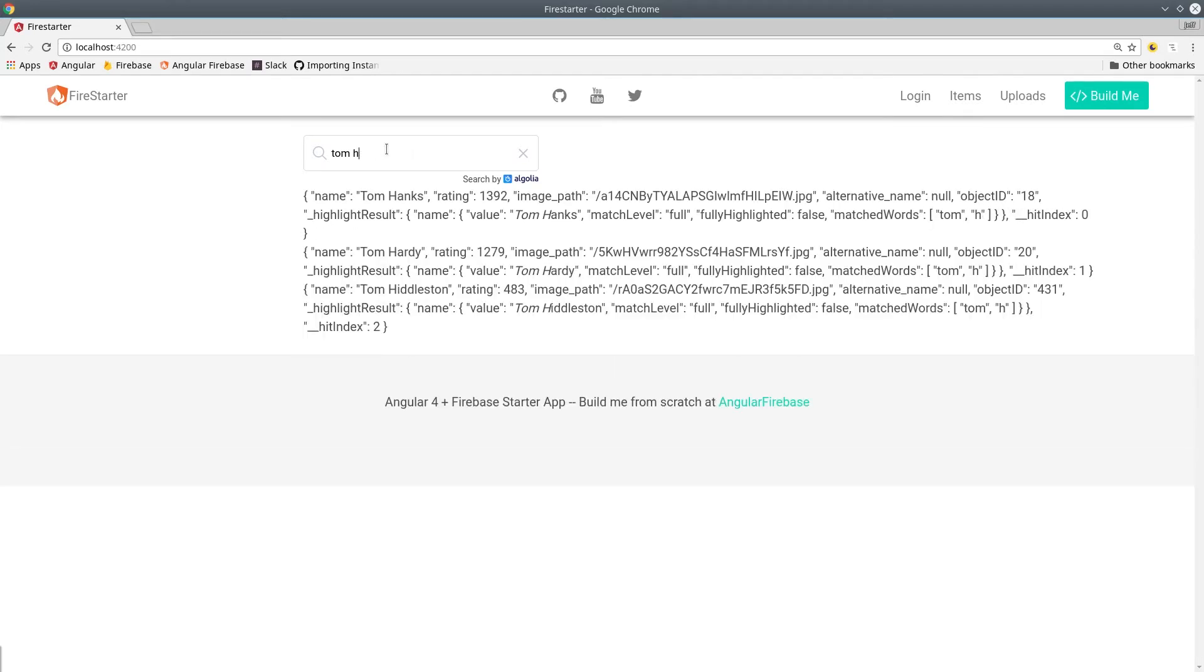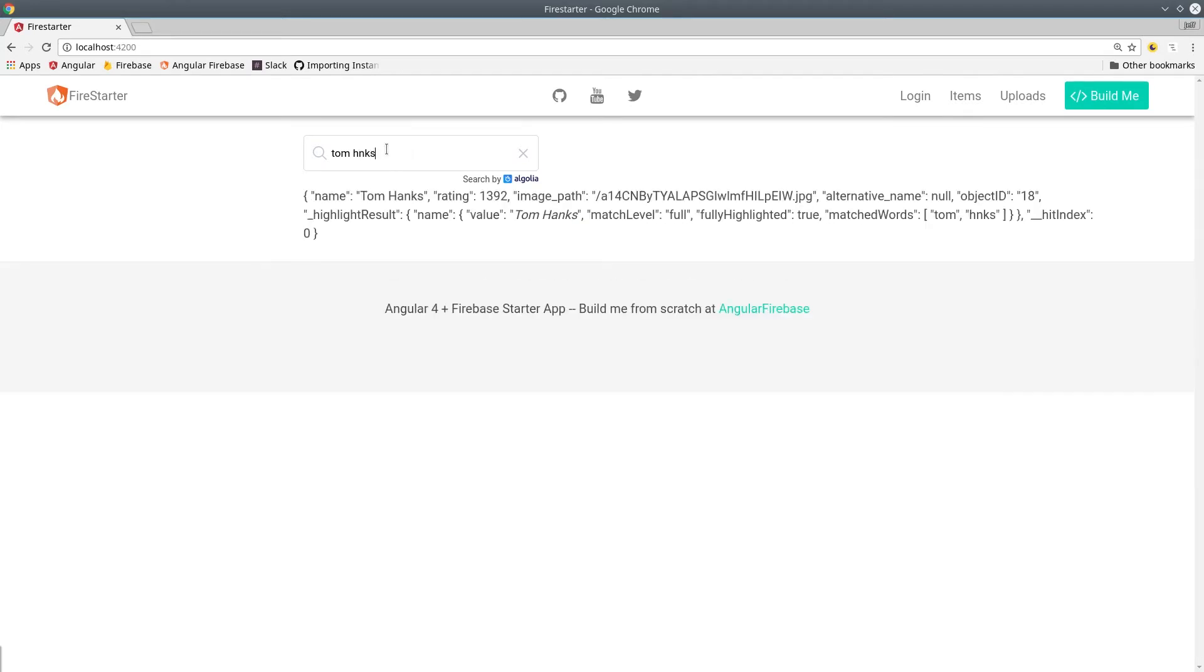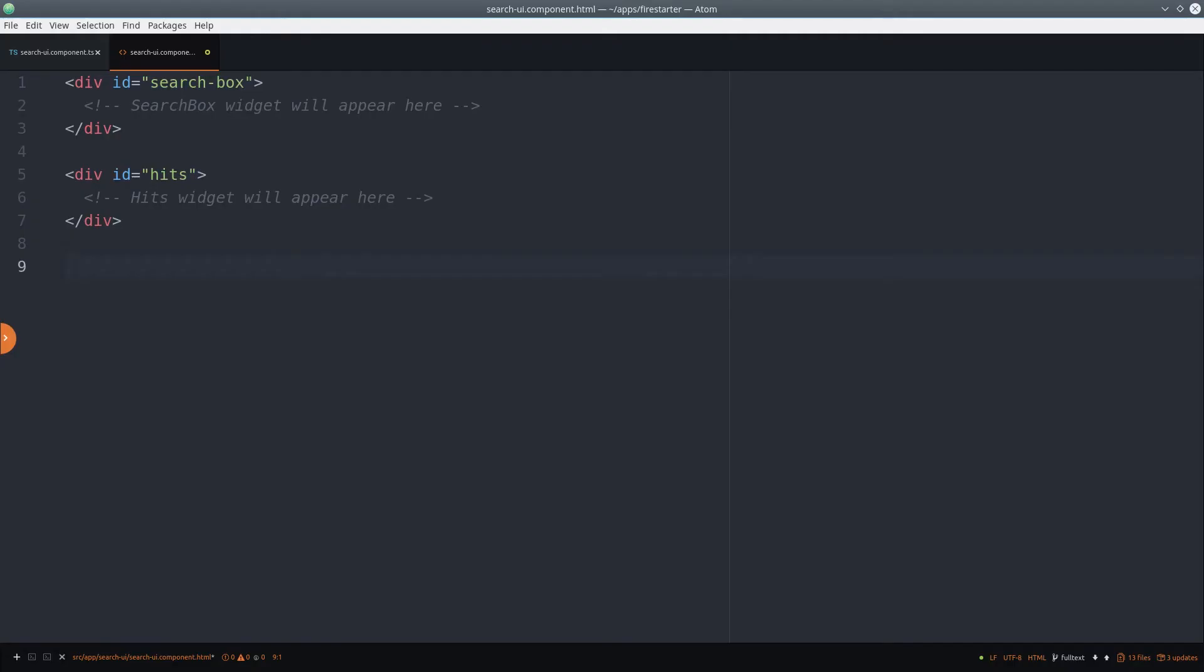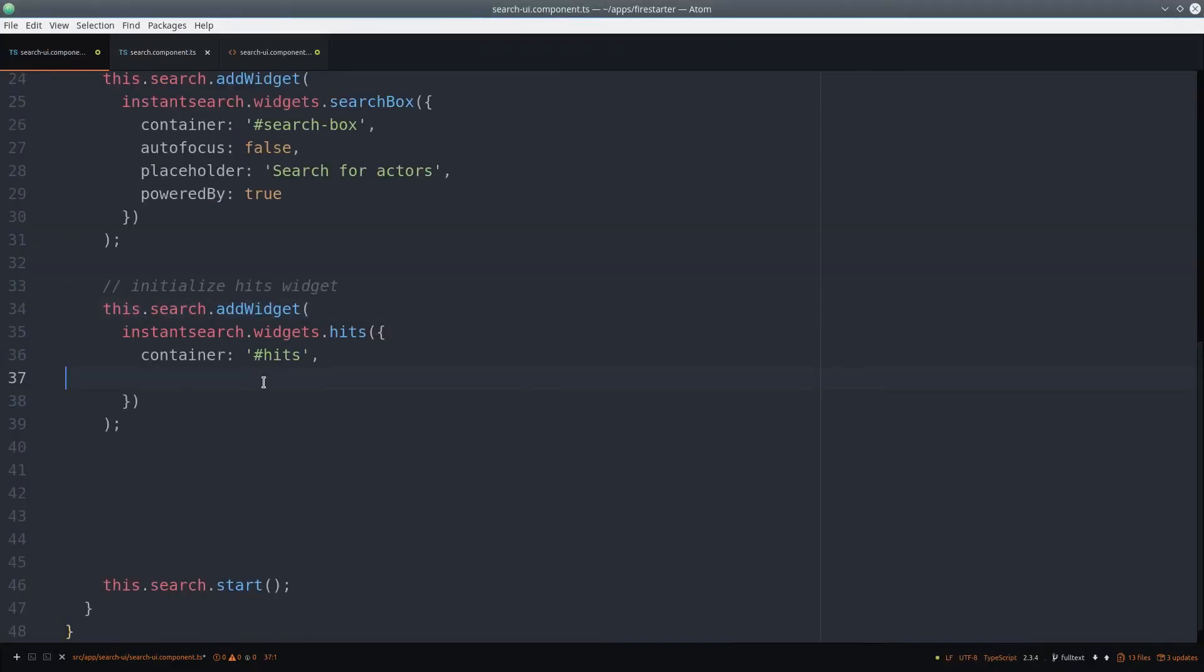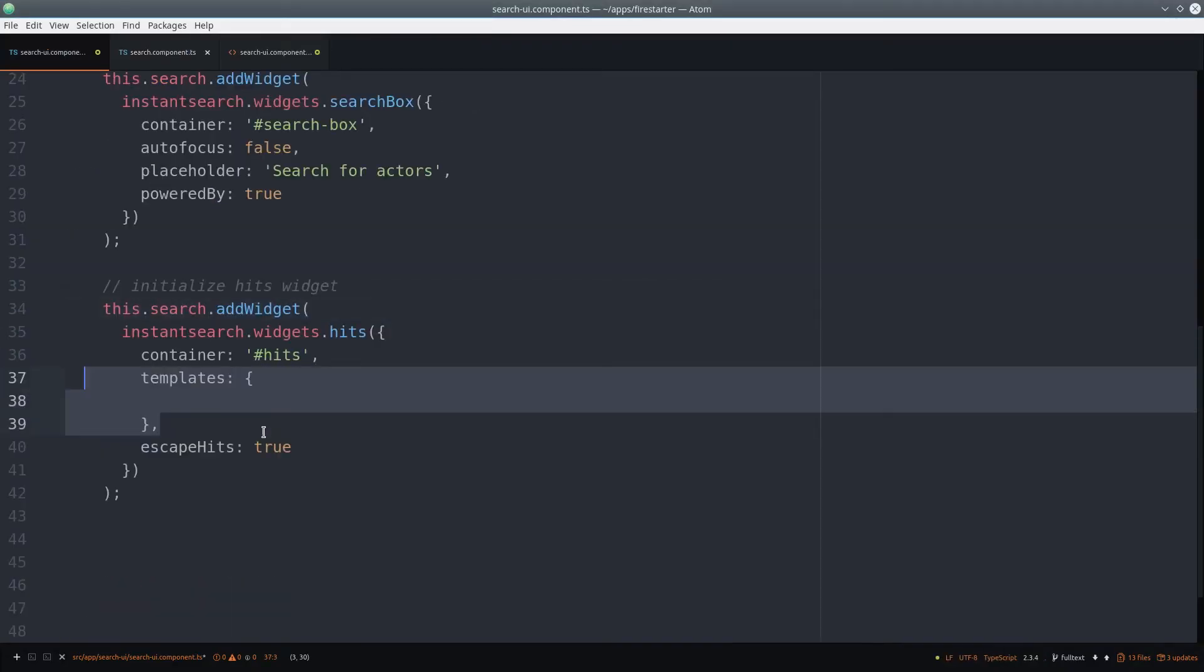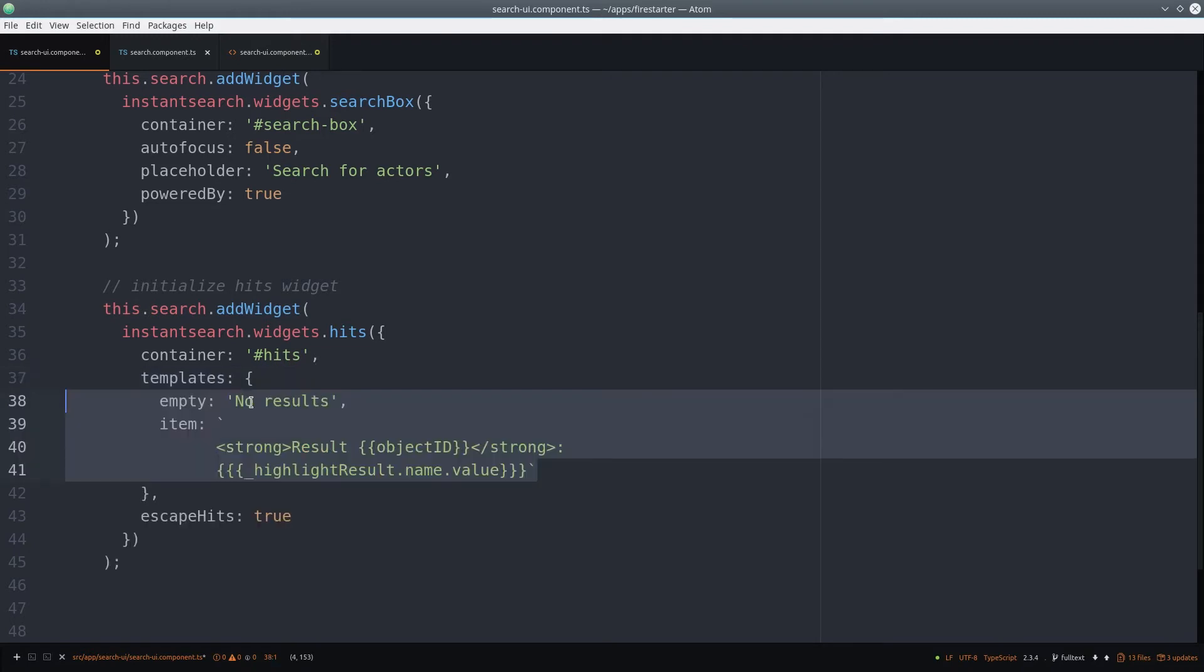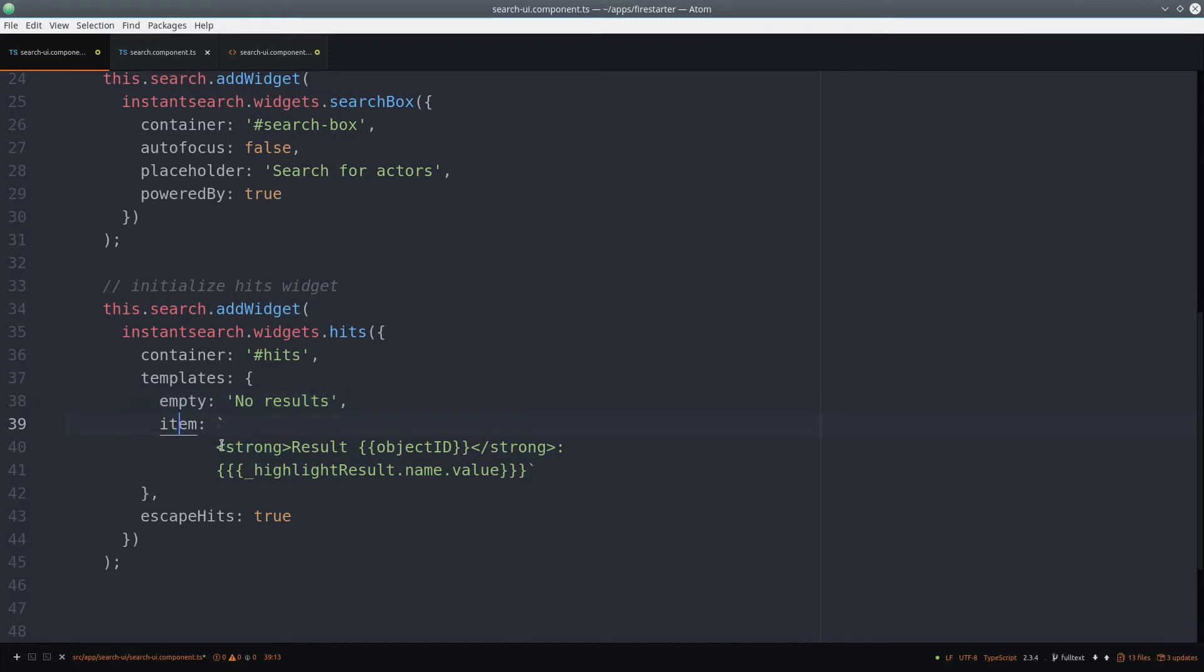So we'll use the instant search templating system to modify the appearance of the results. In the hits widget, we first set the escape hits option to true, then define two separate templates for empty and item. Empty just displays a string, and item displays some actual HTML, and you can pass it attributes by using the double curly bracket syntax.